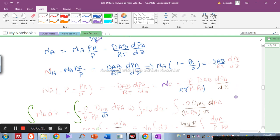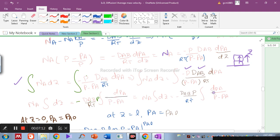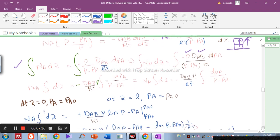Applying integration to both sides: Na · dz = −(P · Dab / RT) · dPa / (P − Pa). Since Na, P, Dab, R, and T are all constants, they come out of the integral. After integrating from z = 0 to z = L and applying limits on Pa, we prepare to apply the boundary conditions.